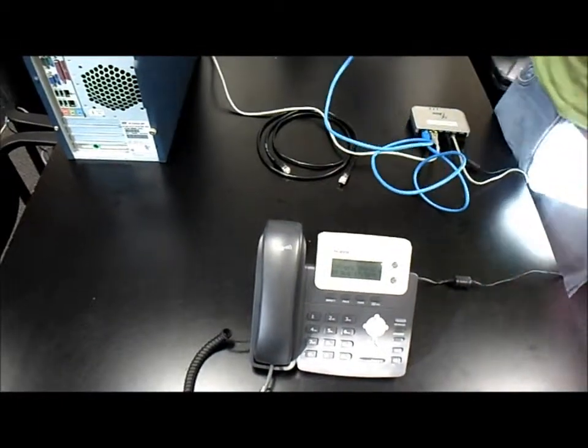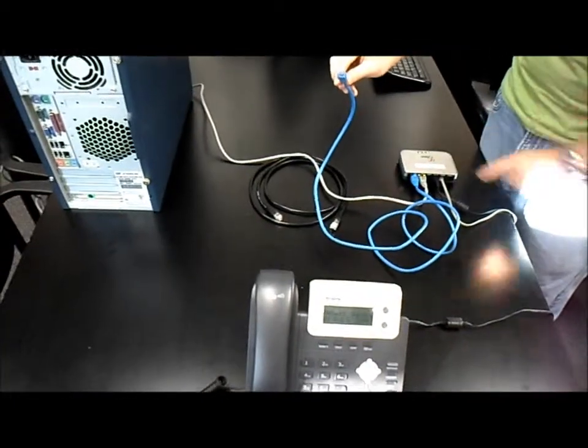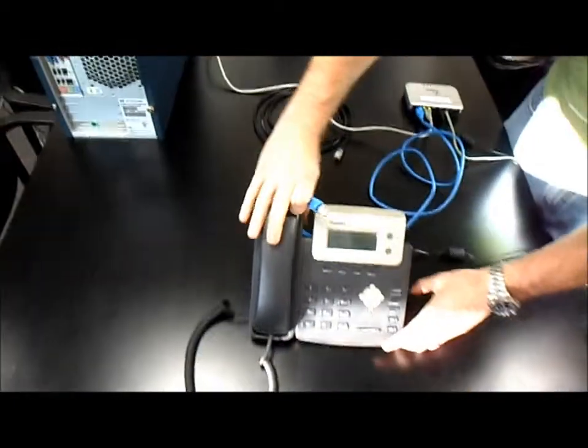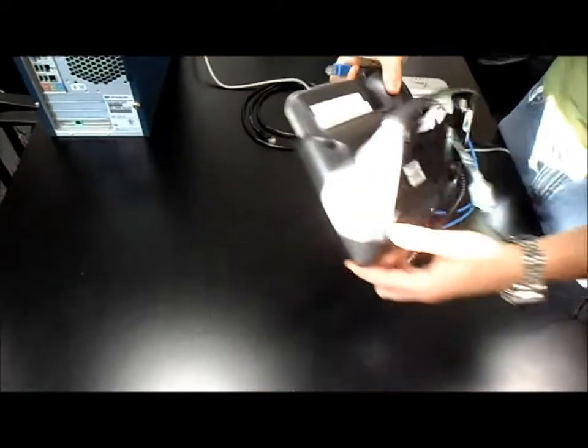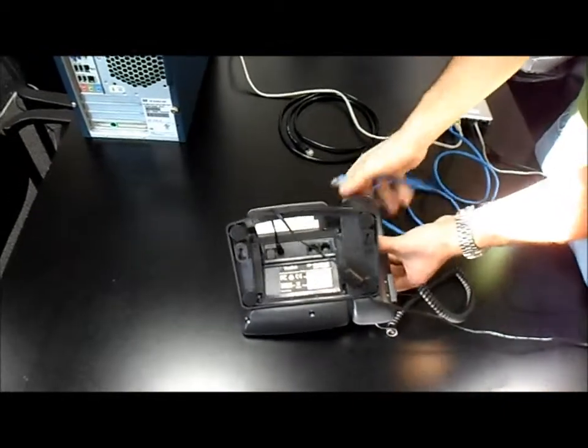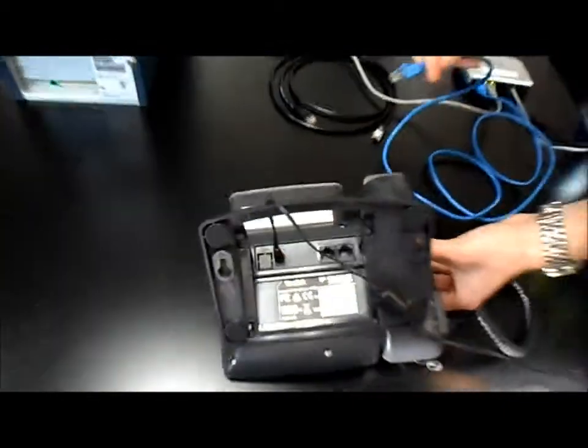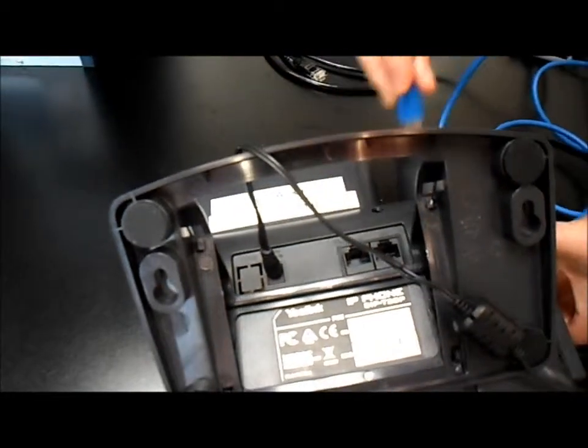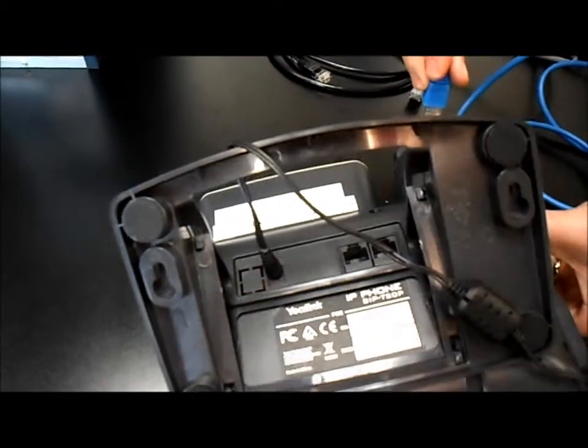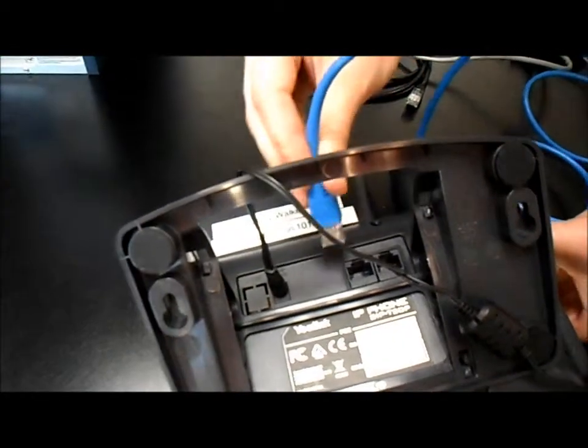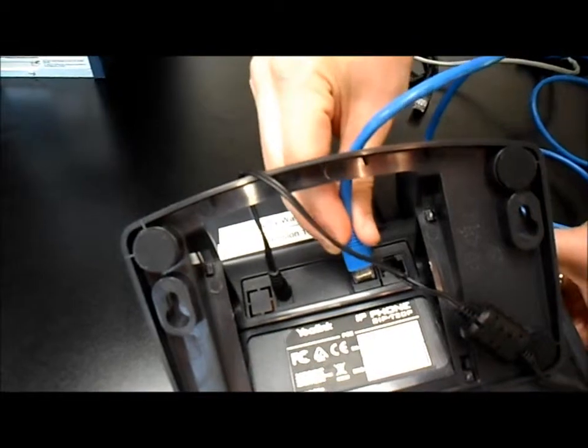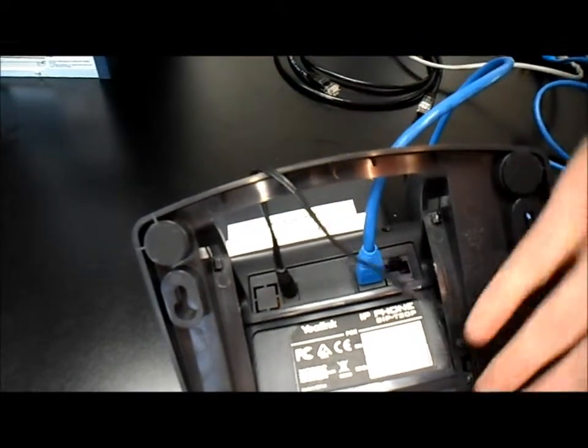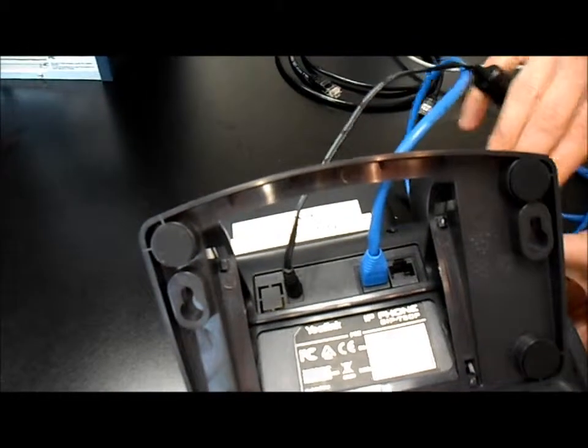We'll then take the blue wire that we have plugged into the LAN port on the fax converter box, flip over our VOIP phone, and plug the blue wire into the internet port on the back of the VOIP phone.